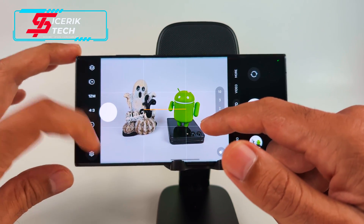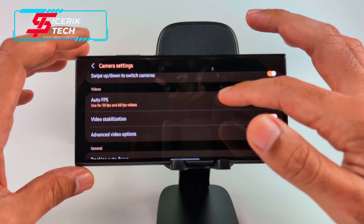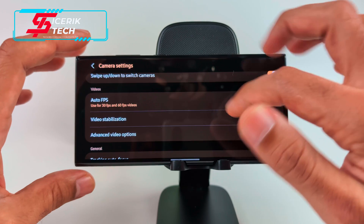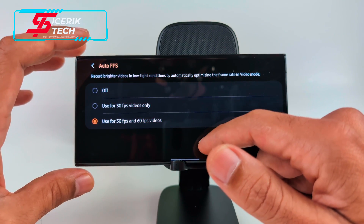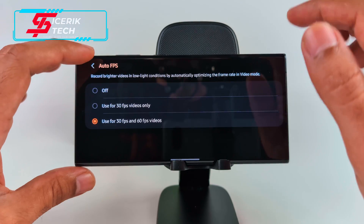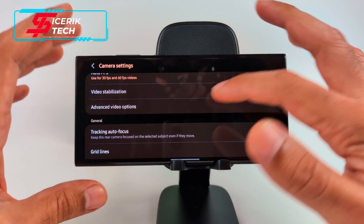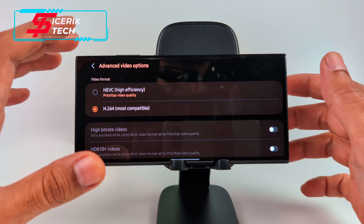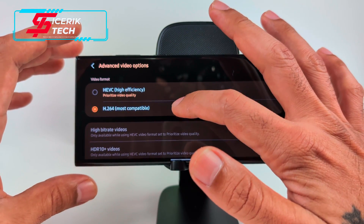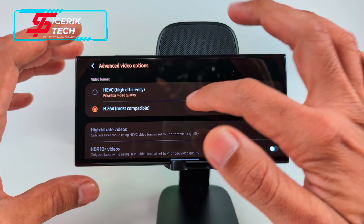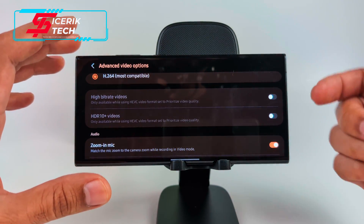Some people like the swipe-to-switch feature, some don't — it can interfere with other swipe gestures. You also get Auto Frames Per Second, which uses 30 or 60 FPS depending on your lighting, to give you the best option for low light. In Advanced Video Options, you get High Efficiency or H.264 — the more compatible codec.